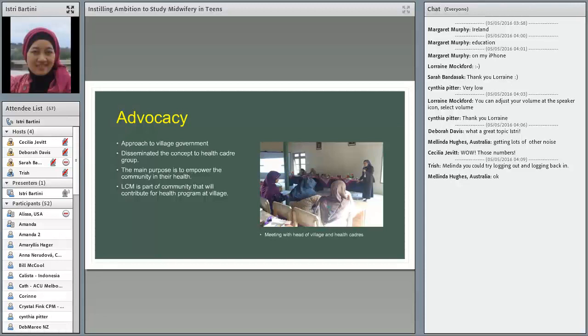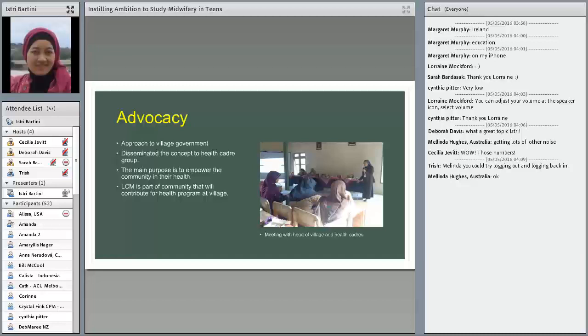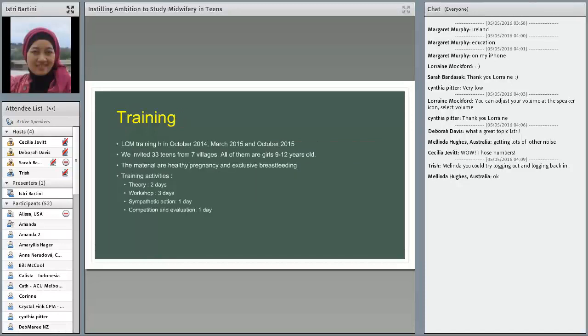Another effort is to have a meeting and disseminate the project to health care group. The main purpose is to empower the community in their health. Little Community Midwife is a part of community that will contribute for health program at the village.